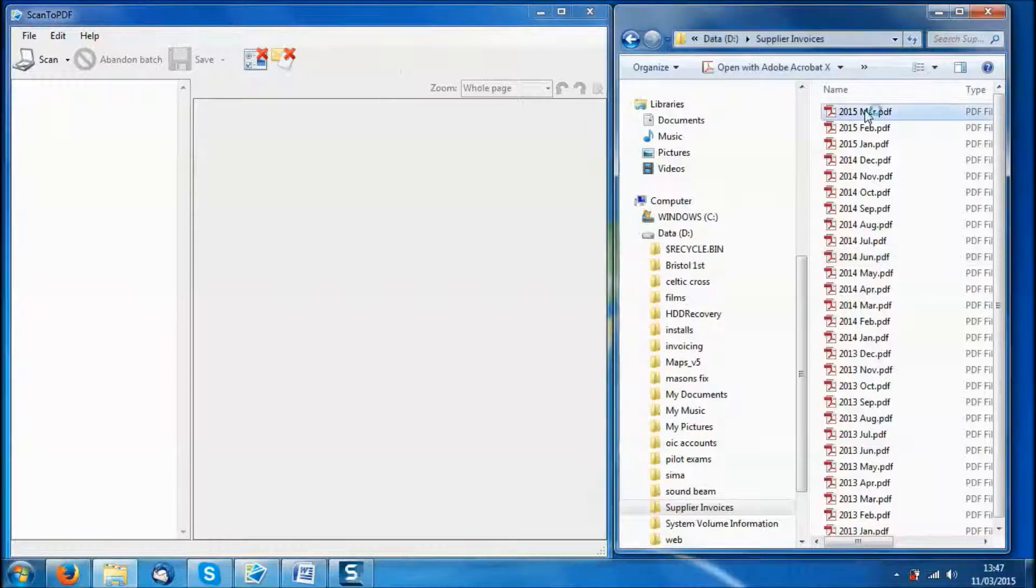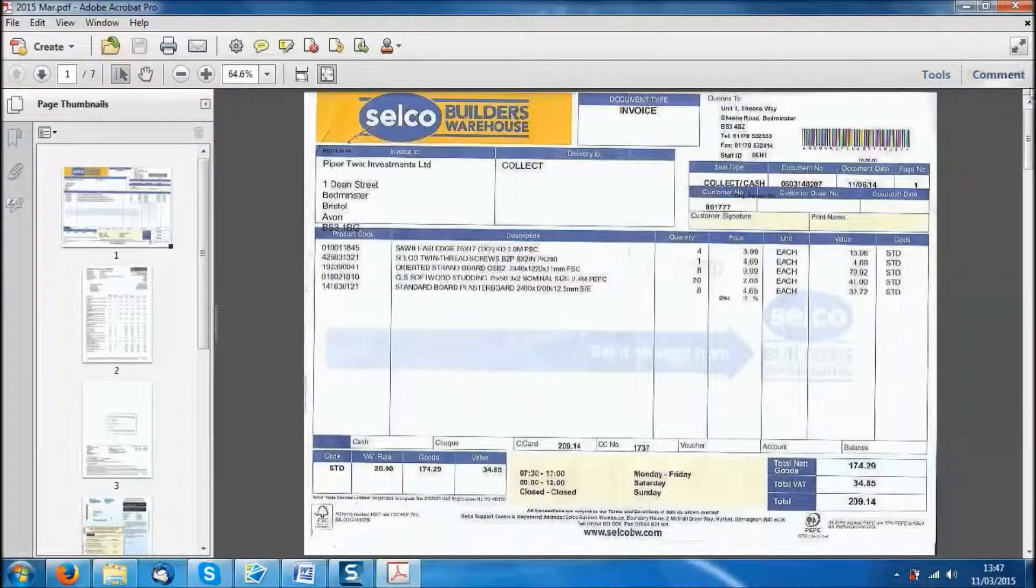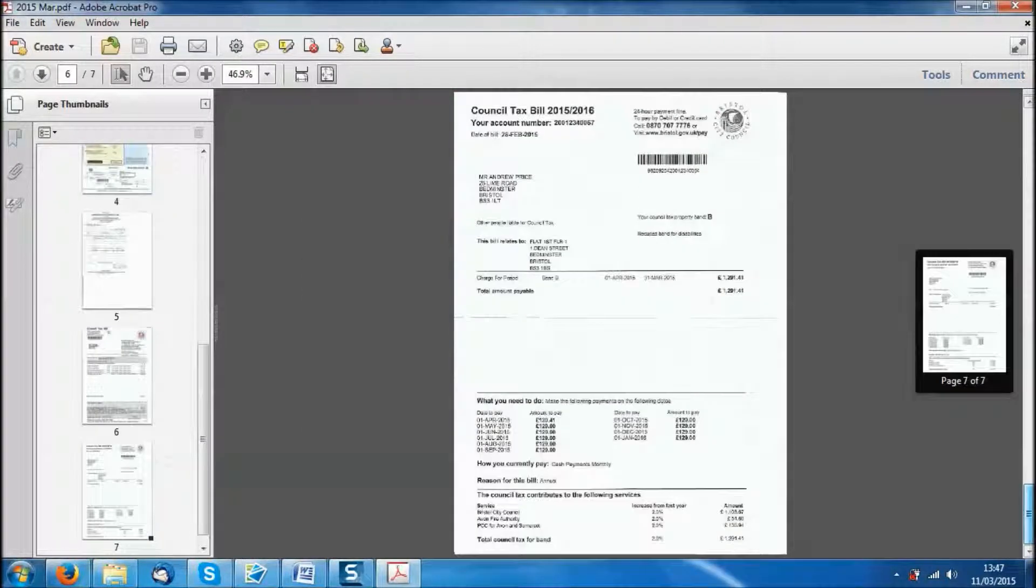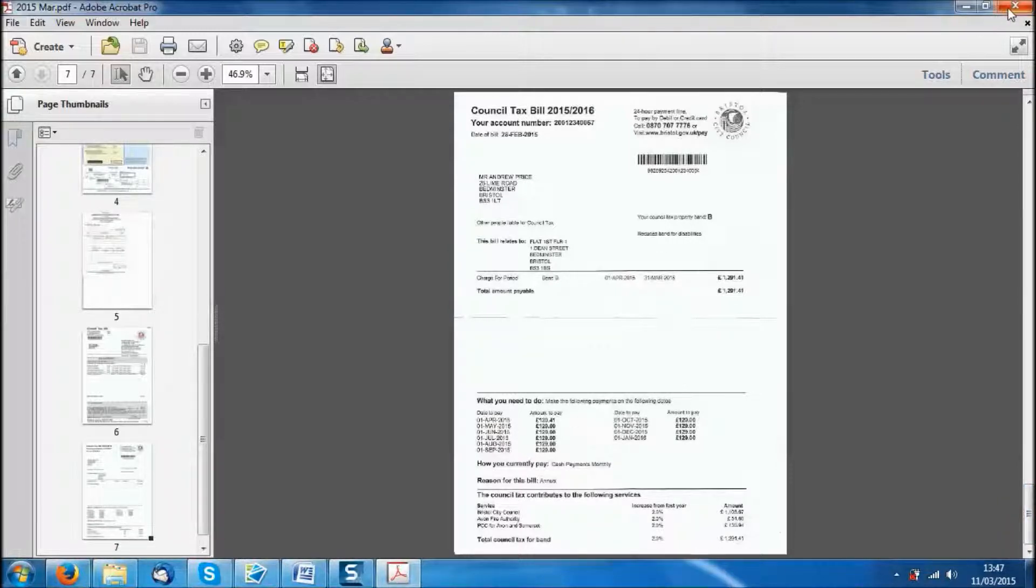Now that last invoice will have been added to the last page of the March 2015 PDF.